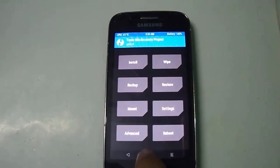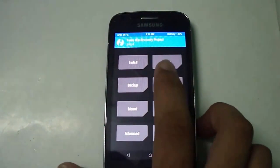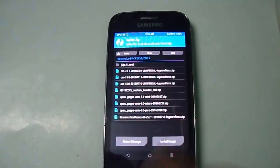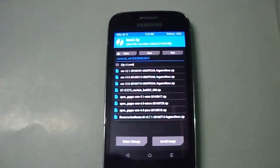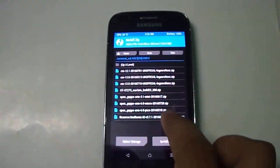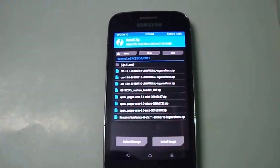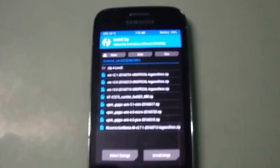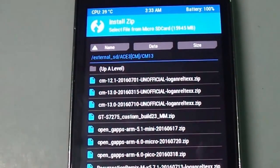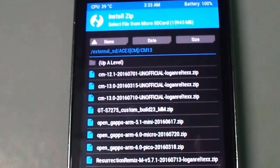Go to the install section and find your Resurrection Remix M version 7.1. I have stored it in external storage, so you should store your ROMs in external storage as well.